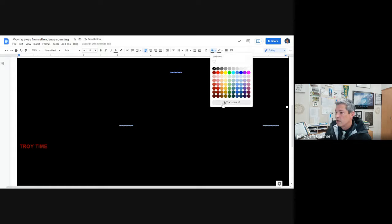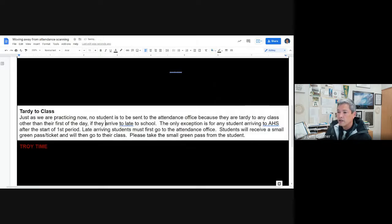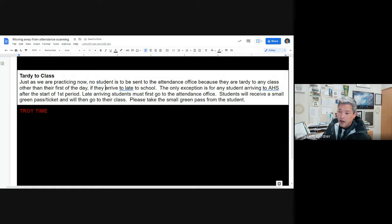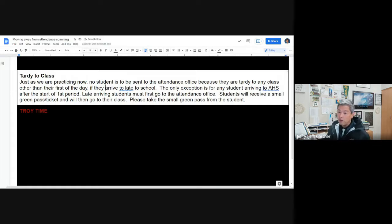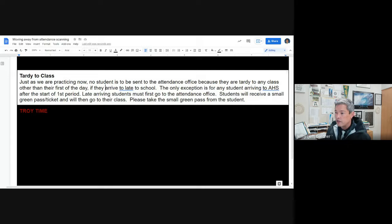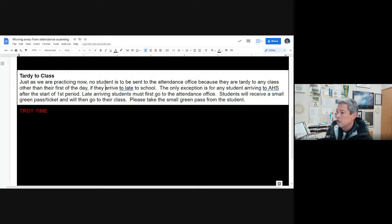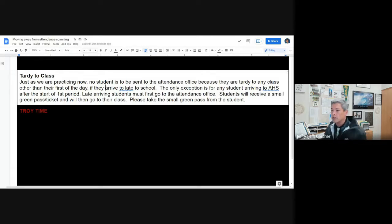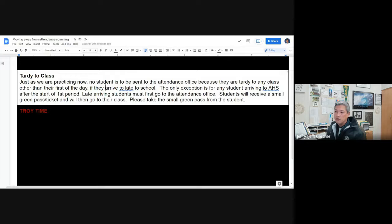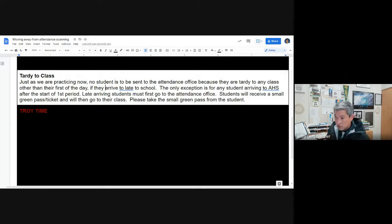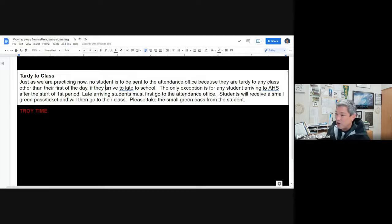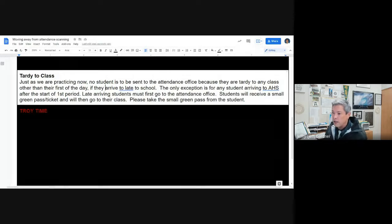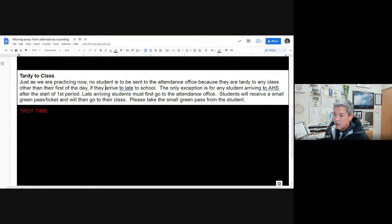Next thing is tardy to class. Just as we're practicing now, today I had about three or four kids one period start head down to the attendance office, said their teachers sent them. I don't think they ever made it to their teachers, but I told them to head to class and I followed them and I saw them head into classrooms. But anyway, just as we're practicing now, no student is to be sent to the attendance office because they're tardy to any class other than their first class of the day, and that's if they arrive late to school.